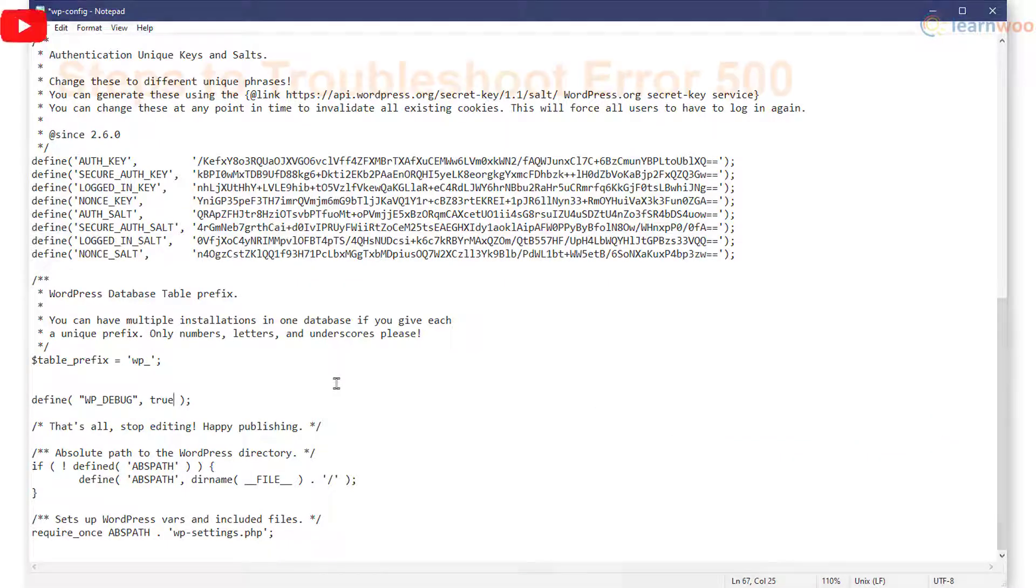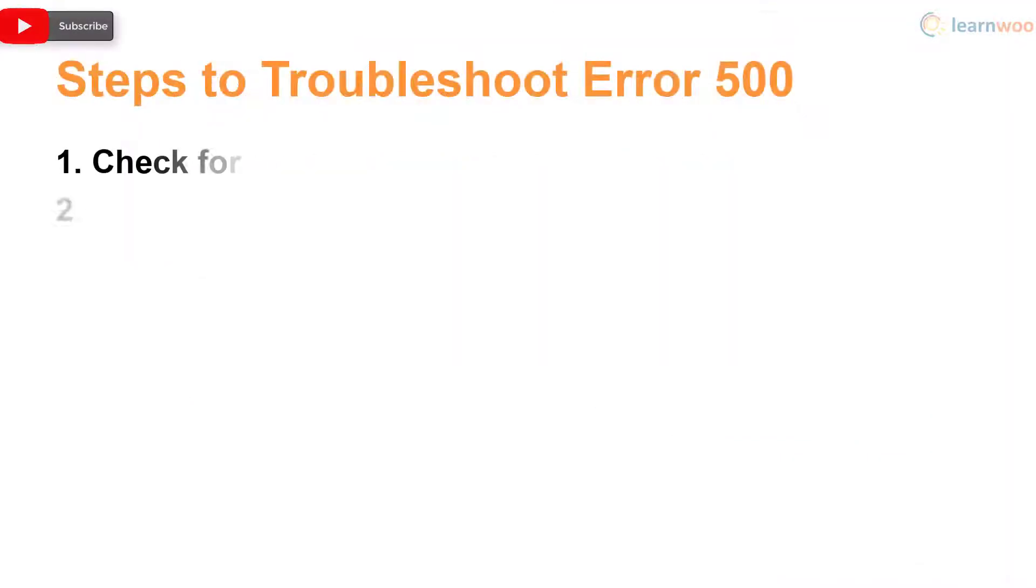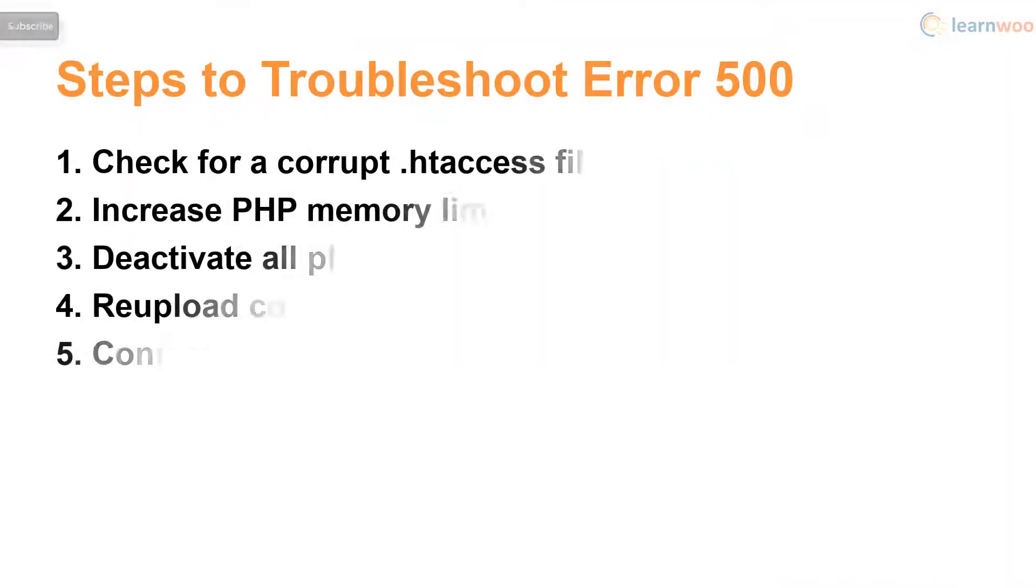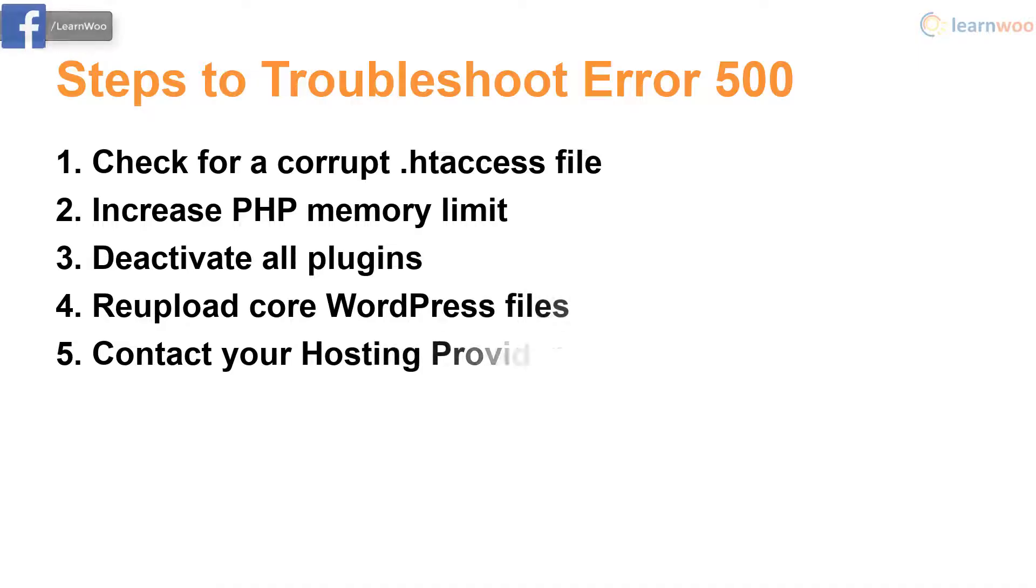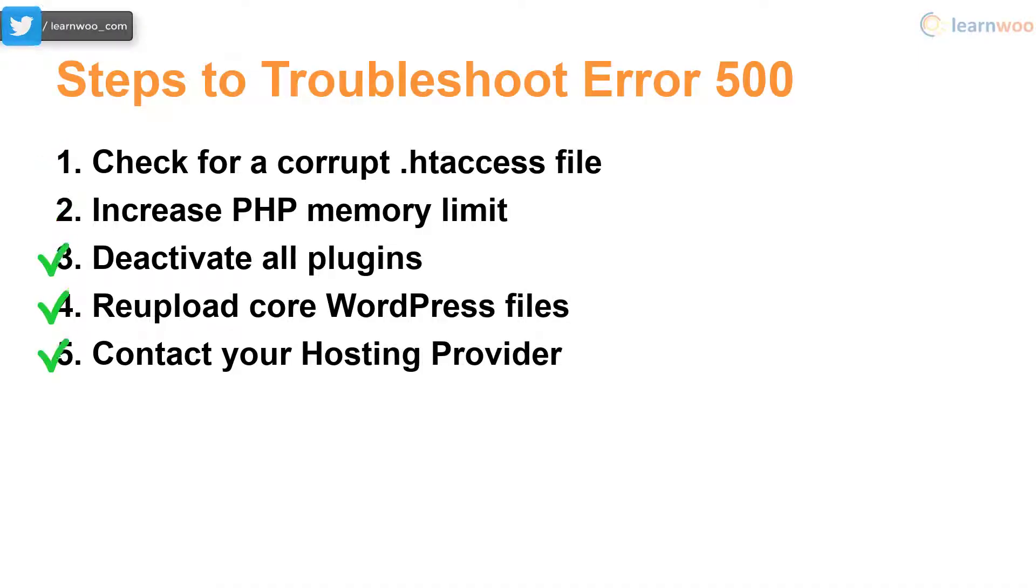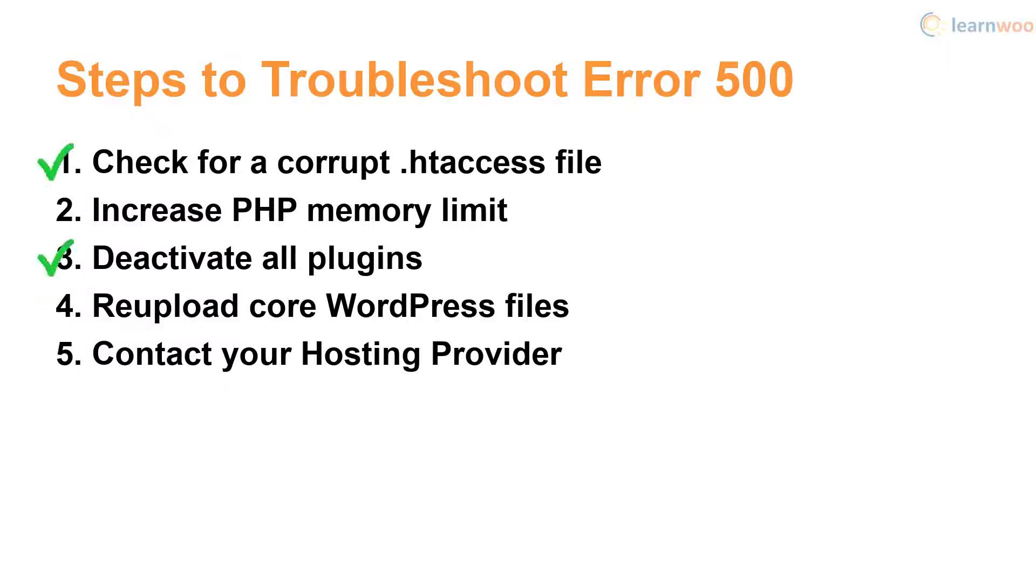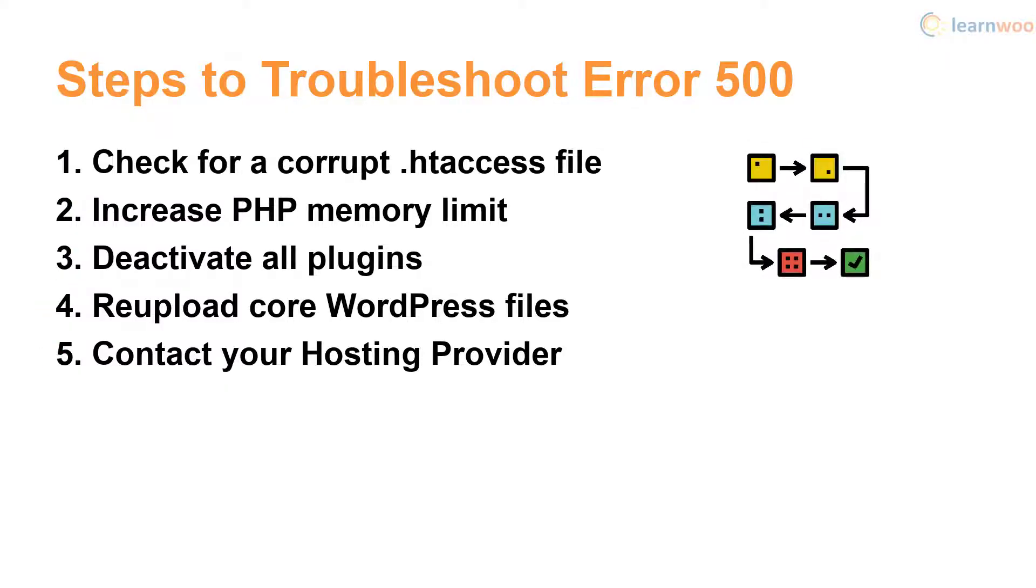So there are a few simple steps you can take to troubleshoot this error, but note that more than one of these fixes may be required to eliminate the error on your WordPress website. So it's recommended that you follow the steps in order and do not undo a step immediately if it doesn't work.